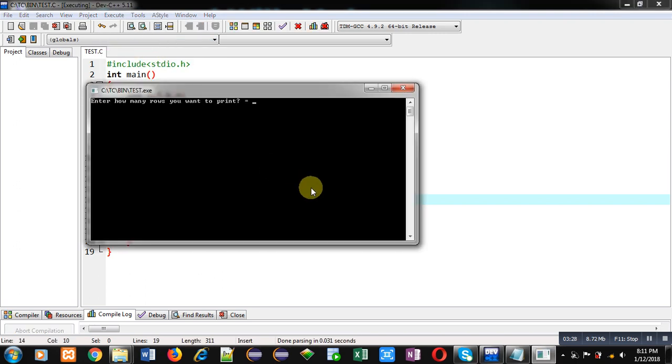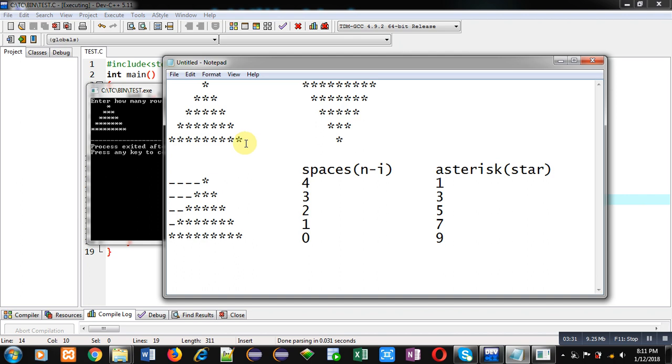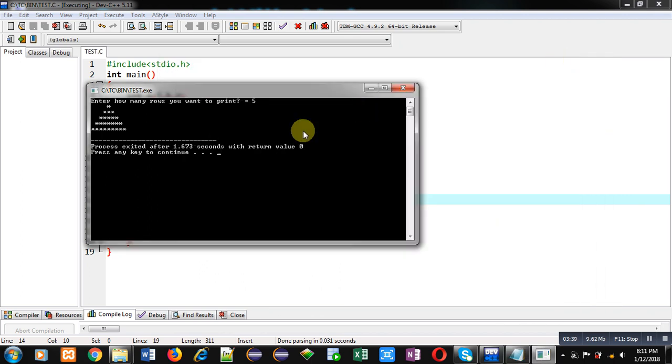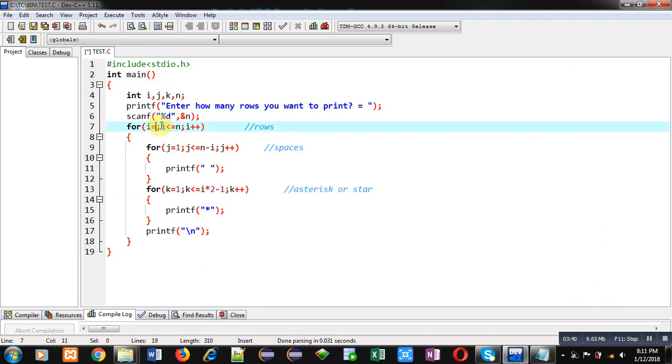Now we have to just convert it into reverse order. So for this purpose, I will be changing the first loop, that is i.